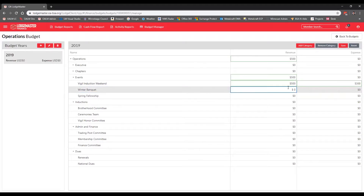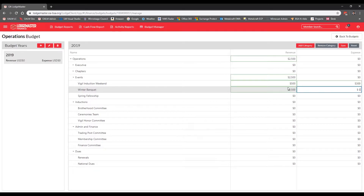For Winter Banquet, we also expect revenue since members pay to attend. We have a large turnout every year, so we estimate $2,500 in revenue based on the event price and typical attendance. For expenses, since it's a more expensive event than a fellowship, we'll budget expected expenses of $1,750.